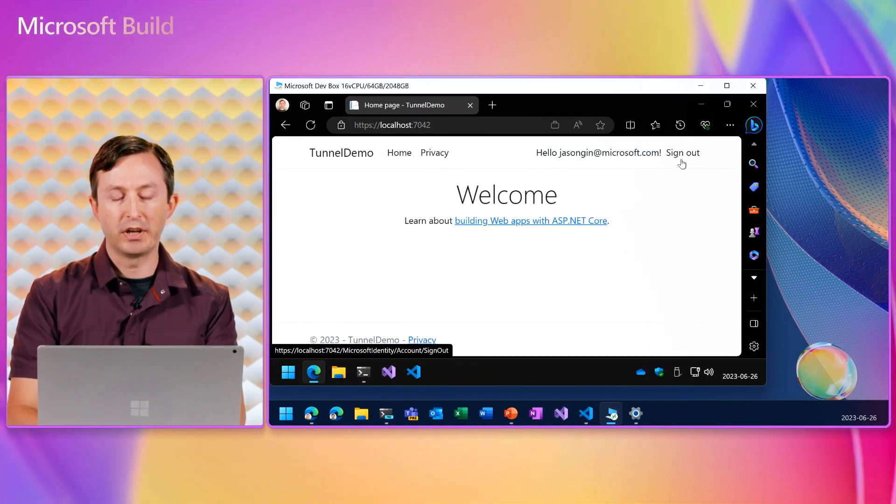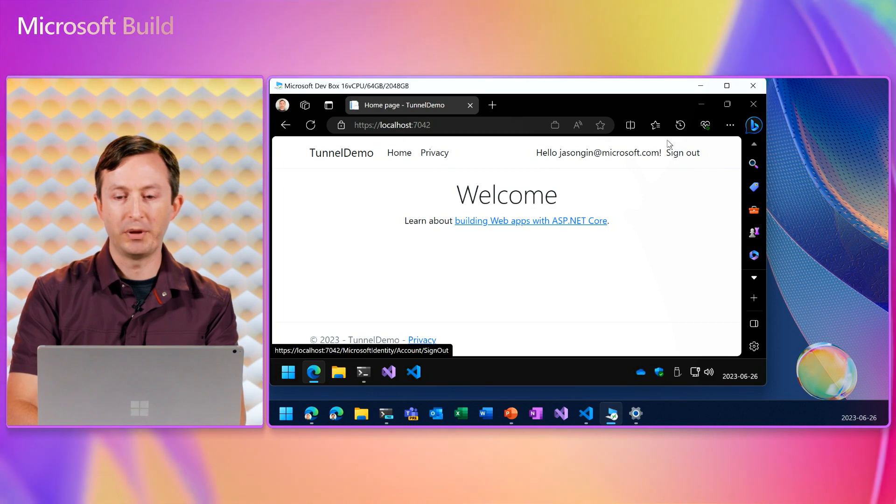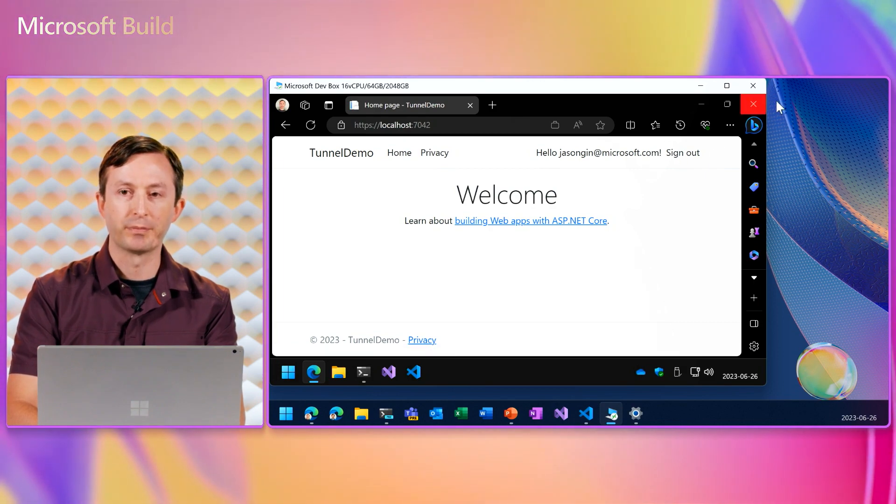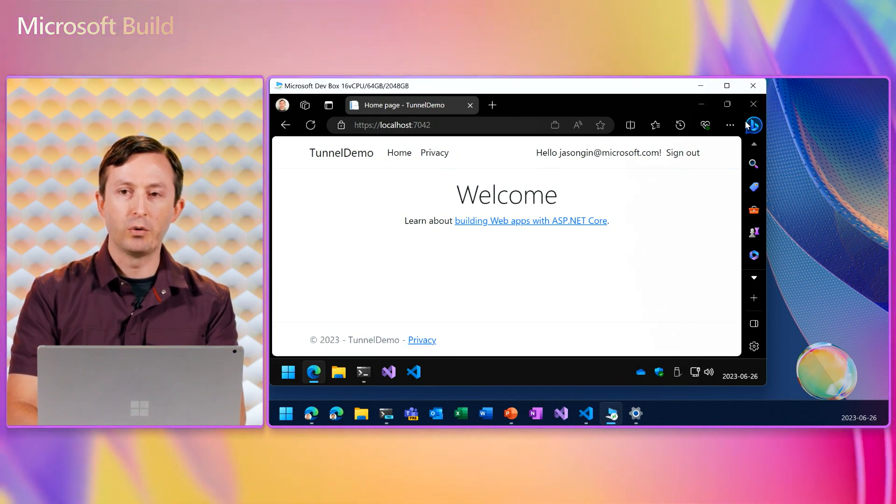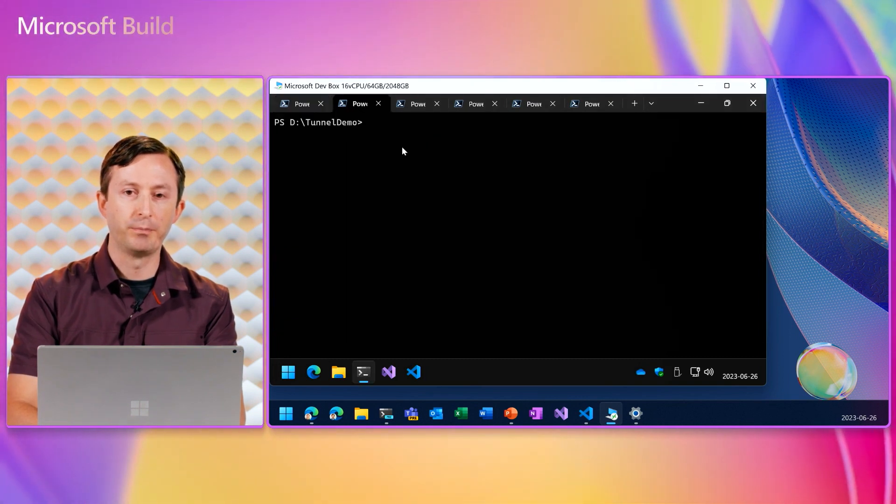So that works here in the dev box on the localhost, but I want to connect to this application through a dev tunnel from the PC that I'm presenting from. So I can go back to another window and create a dev tunnel.